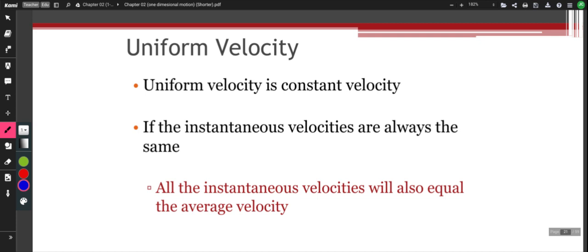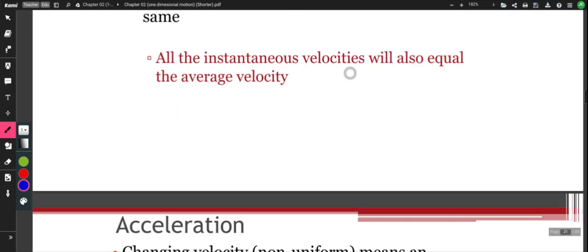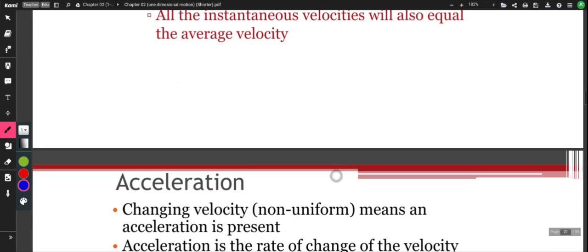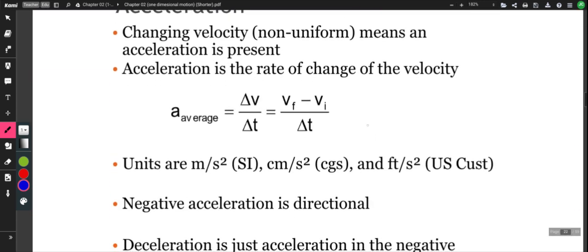The concept or term that we call this is acceleration. Acceleration is the change in velocity and is what creates non-uniform motion in nature. The acceleration of an object causes the velocity to change.